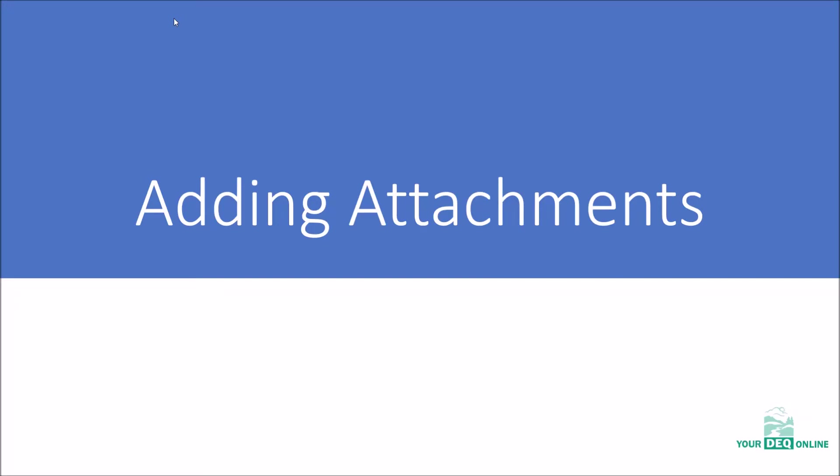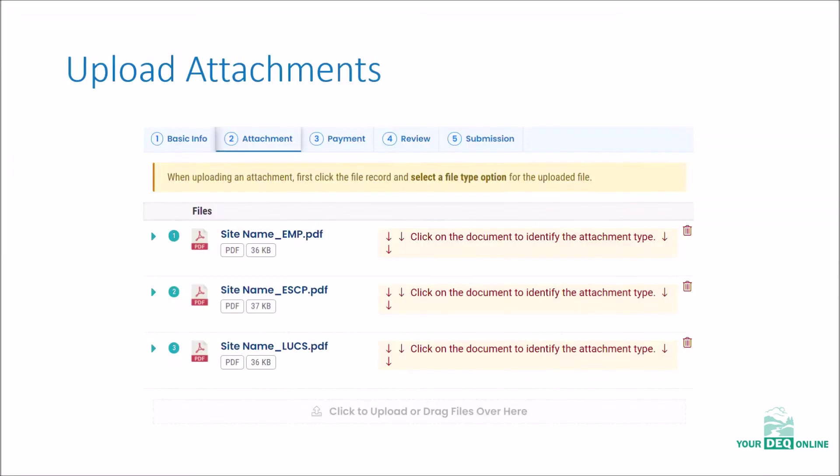Adding attachments. The next step after basic information is adding attachments. So once the basic info has been entered for either permit, the next steps here are the same.